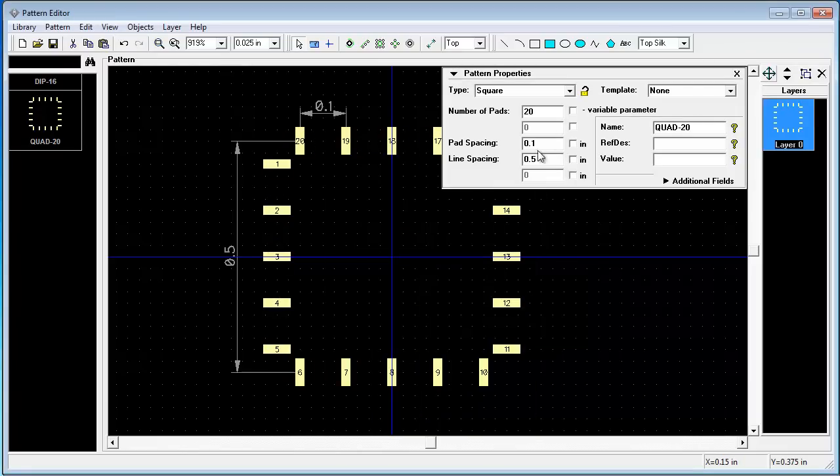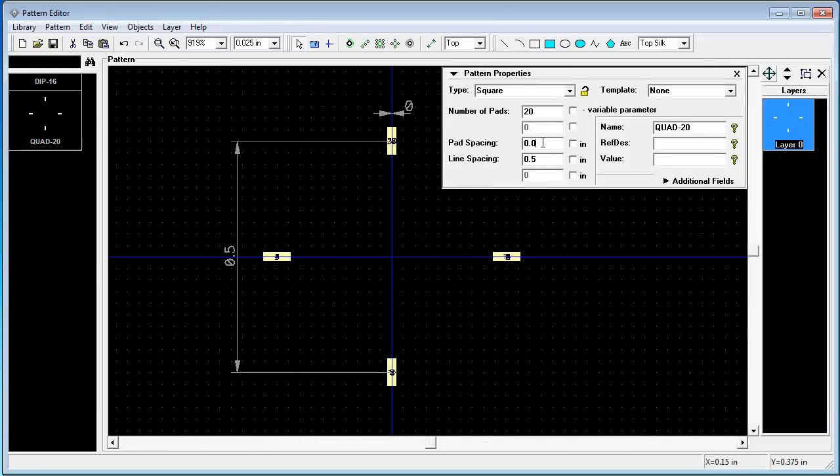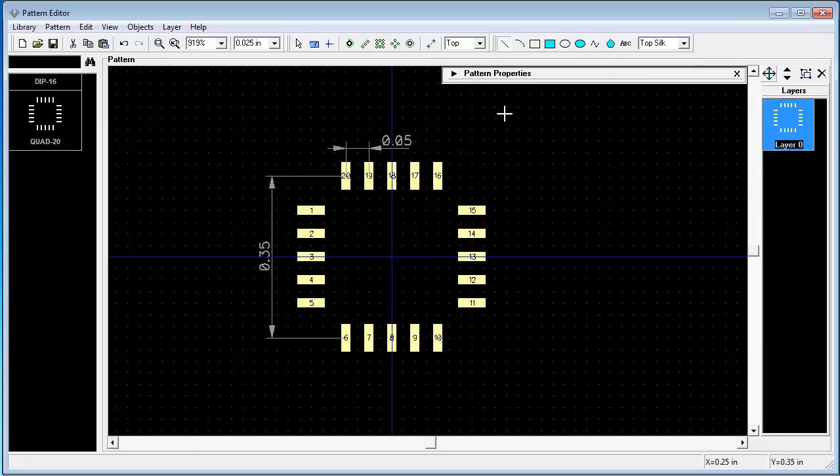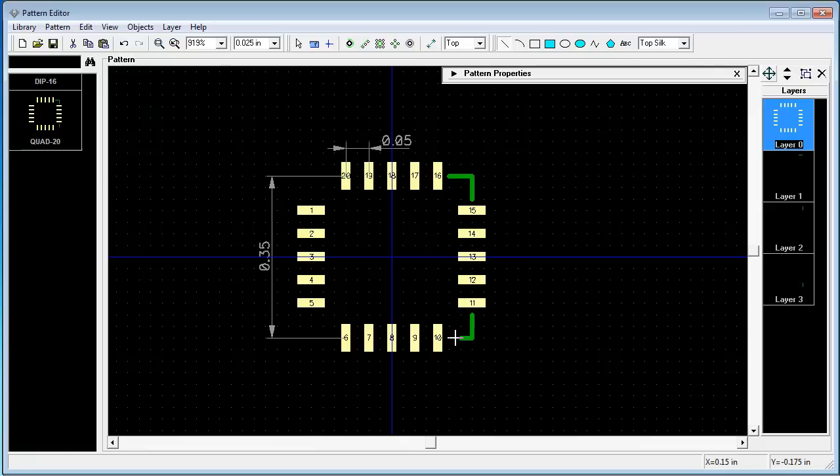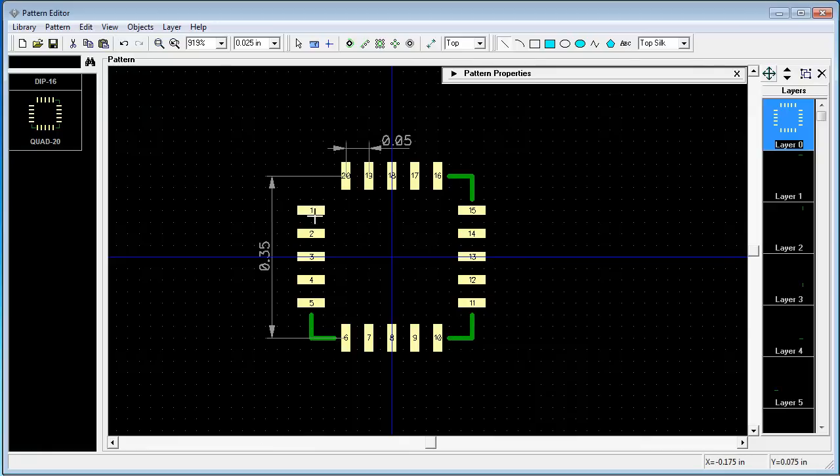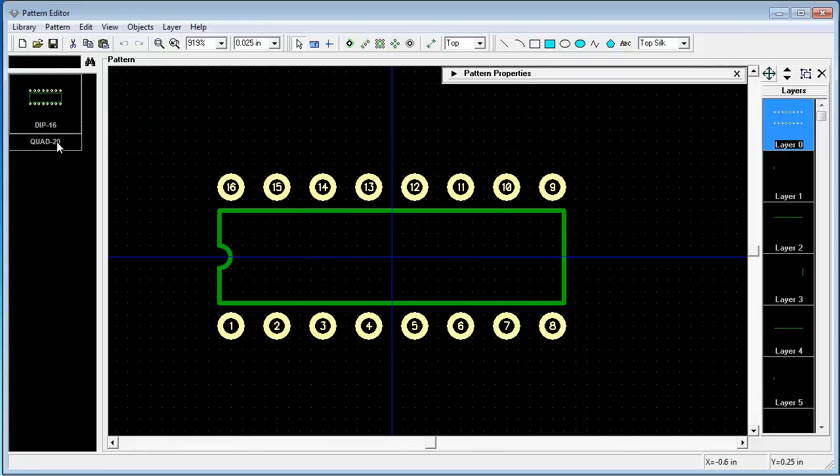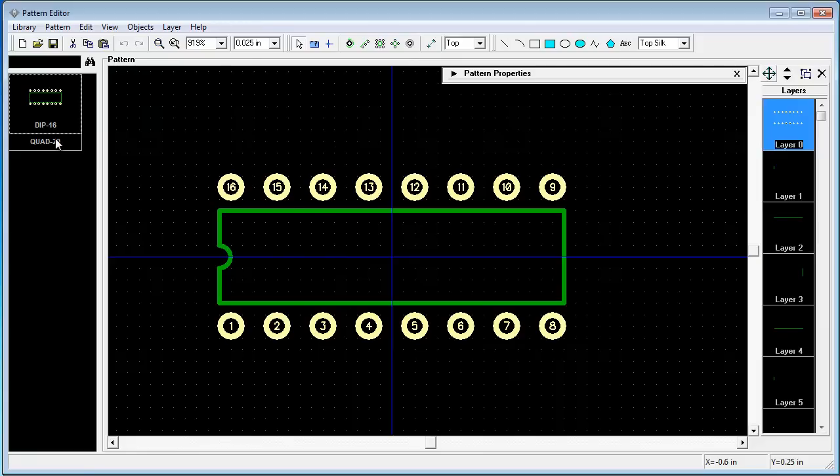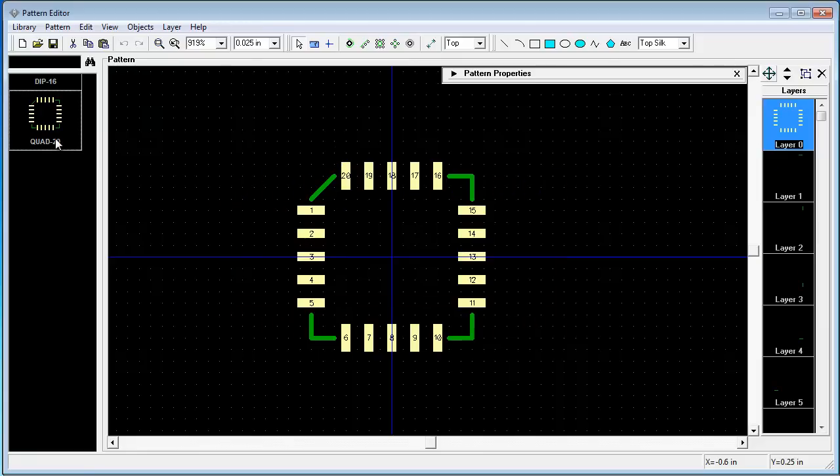Also change parameters and make silkscreen. Our second pattern is done. And now our library has two footprints in it.